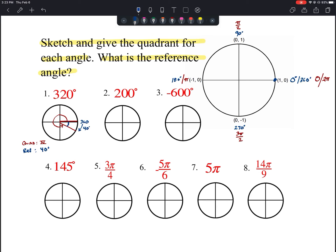Number two: 200 degrees. Starting from our initial side, this goes a little more than halfway around, so our terminal side ends up just past 180 degrees. We're in quadrant three. The reference angle is how far past 180 we went to get to 200 — that's 20 degrees.